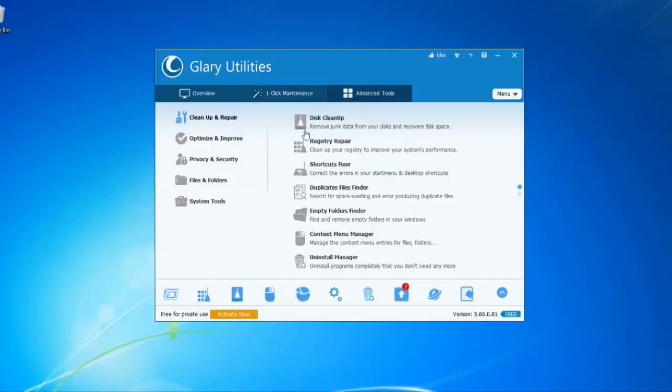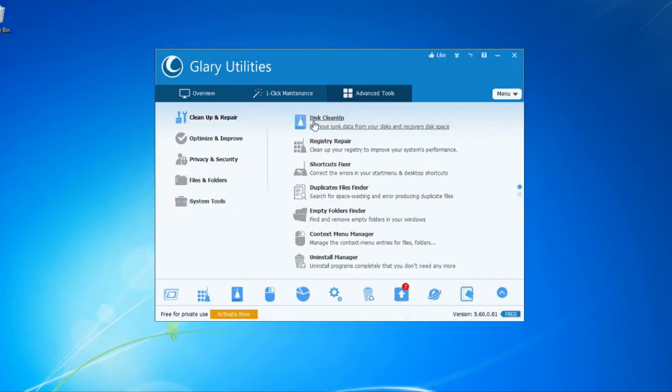You can use the Advanced Tools on the left side. You will learn about the best way to use these tools. We will cover advanced tools including control, optimize, improve privacy and security, files and folders, and system tools — it's called Clean Up and Repair.